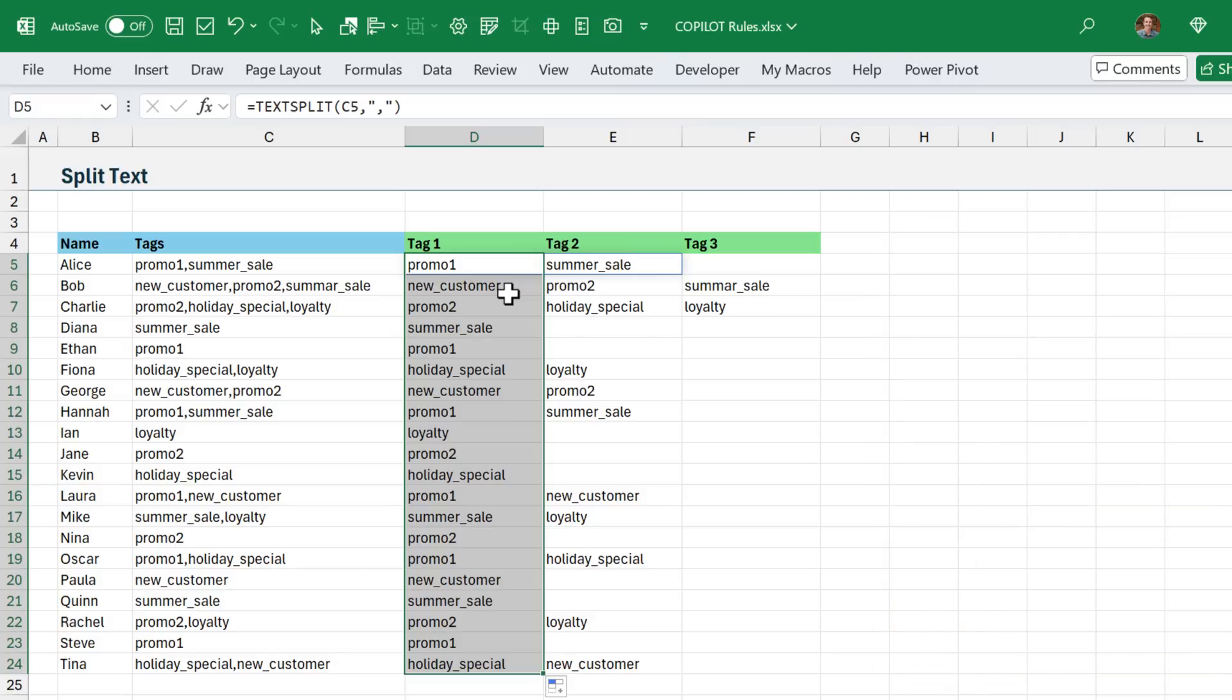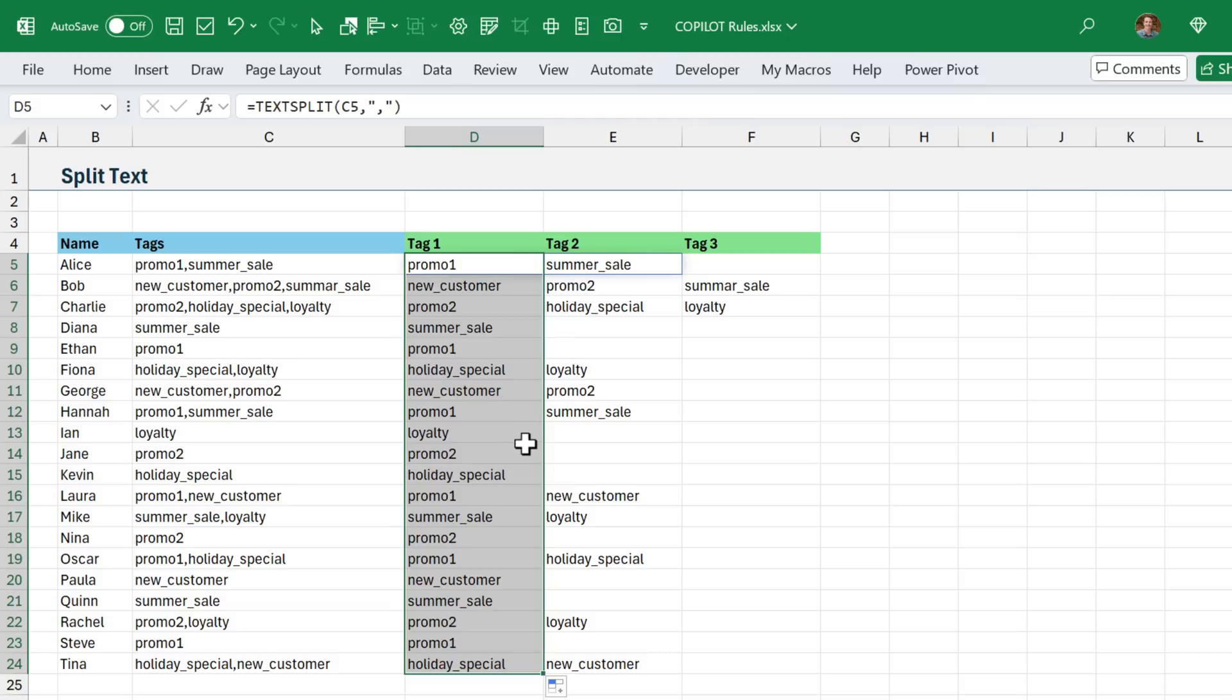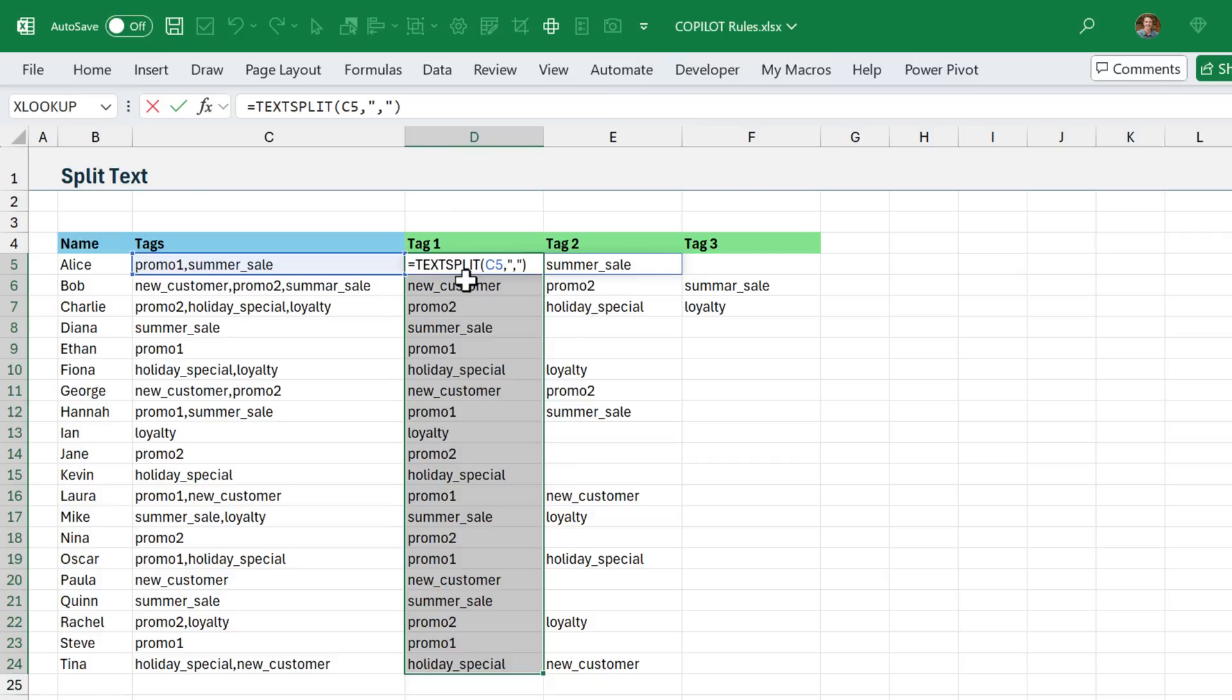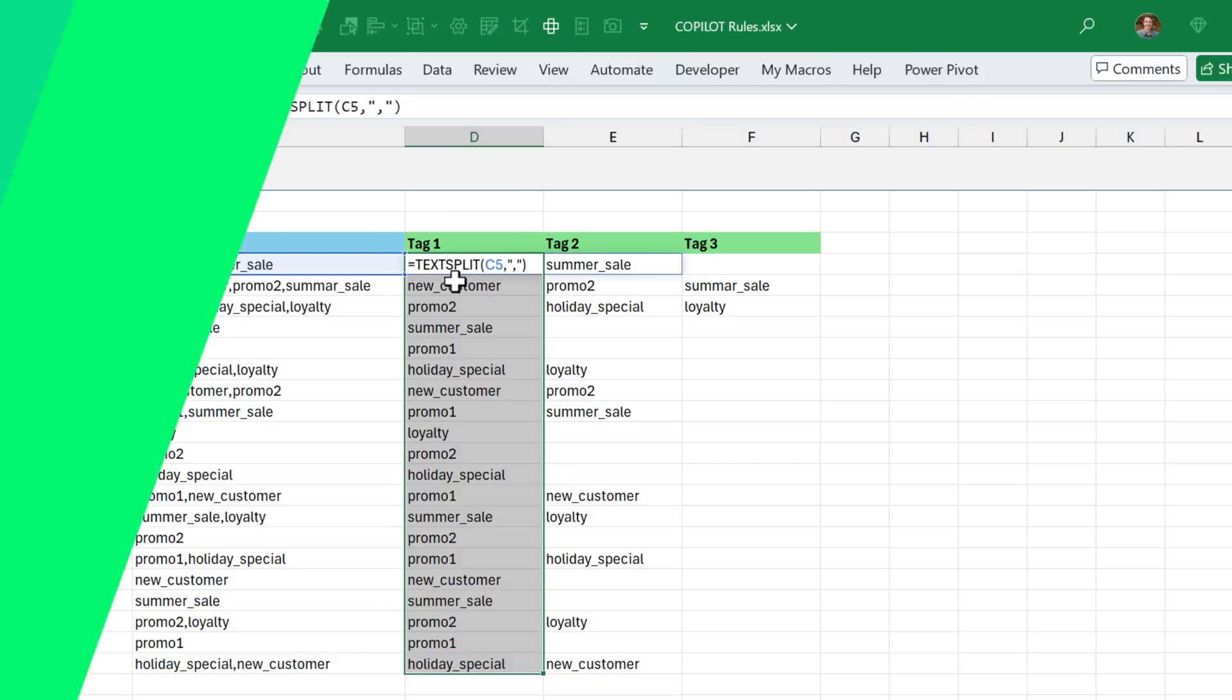And again, Copilot is going to be taking its best guess on each of these values. In this scenario, it will probably be pretty accurate, but these large language models can make mistakes and hallucinations, so you'll always need to double check the work of Copilot, versus when you're using a built-in function like text split, you can have a lot more confidence that the results are going to be correct.